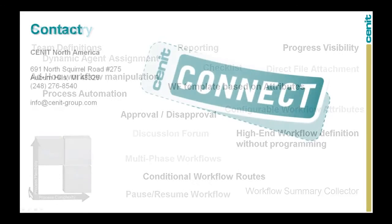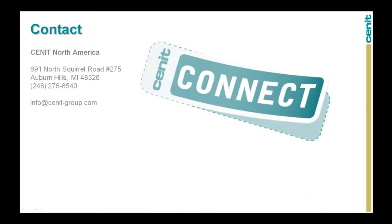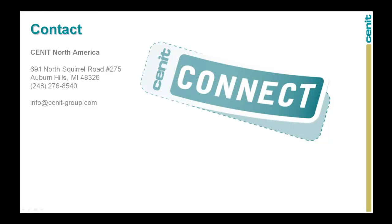And so, to conclude, I'd like to thank you very much for joining us today. If you'd like to explore further how this technology can be of benefit to your organization, please feel free to contact us in one of two ways. Firstly, by phone on 248-276-8540. And secondly, by email at info@senec-group.com. Thank you very much.